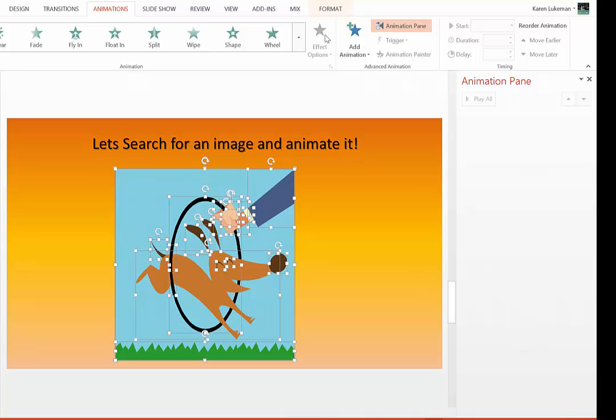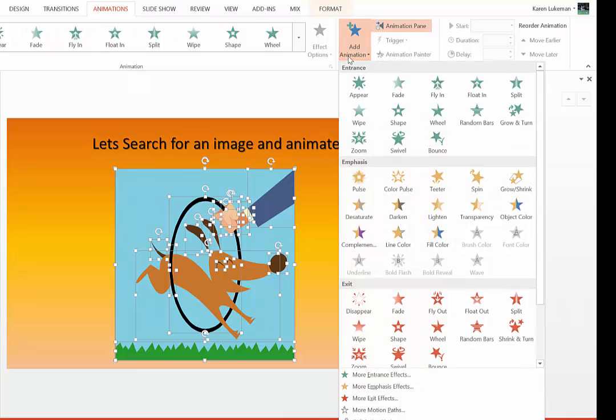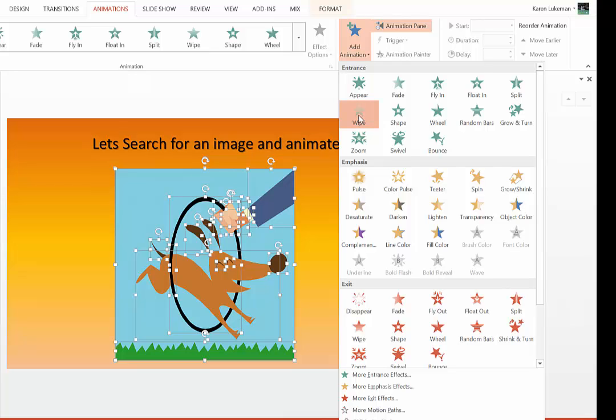And you're going to look for, I just click here to add animation so I get all my choices, and again, this is Entrance, and I'm going to choose Wipe, because that's going to make it most look like an illustration.